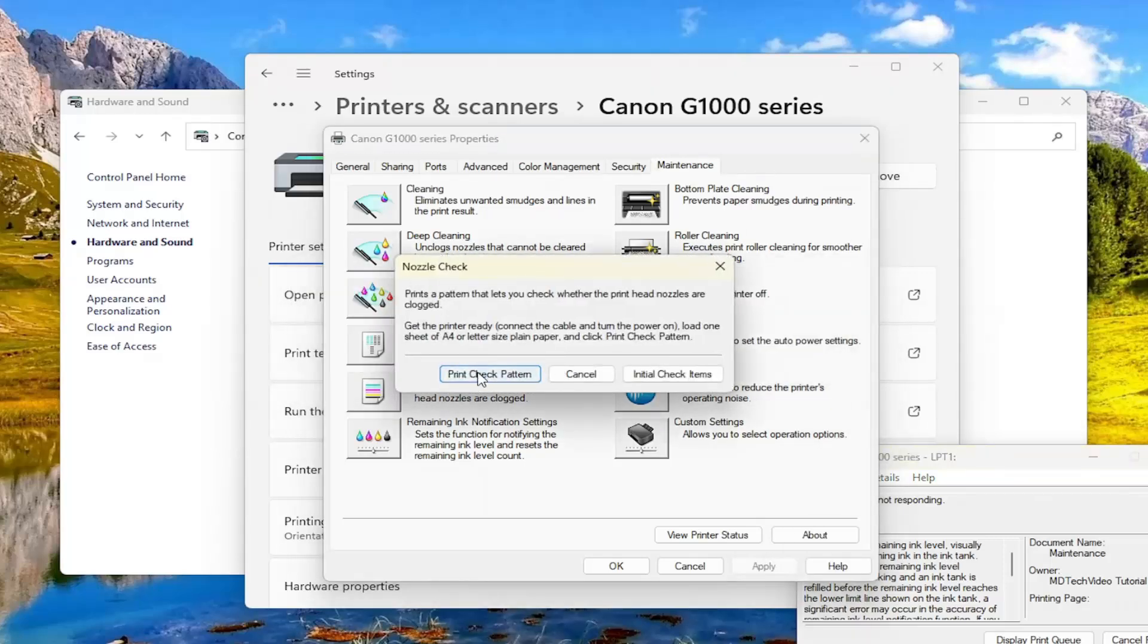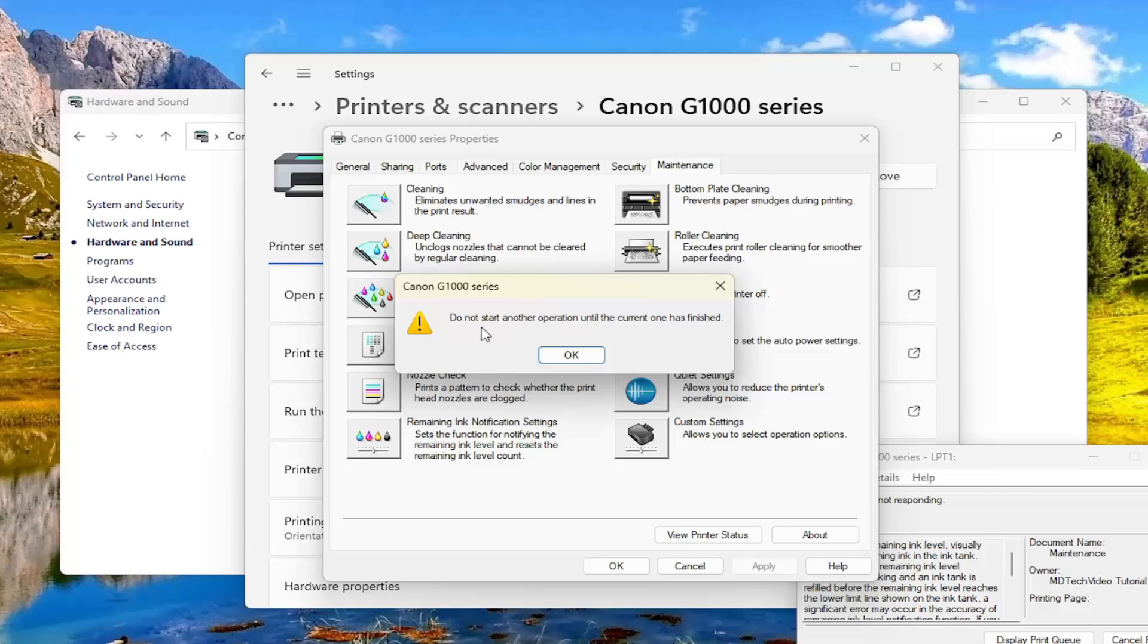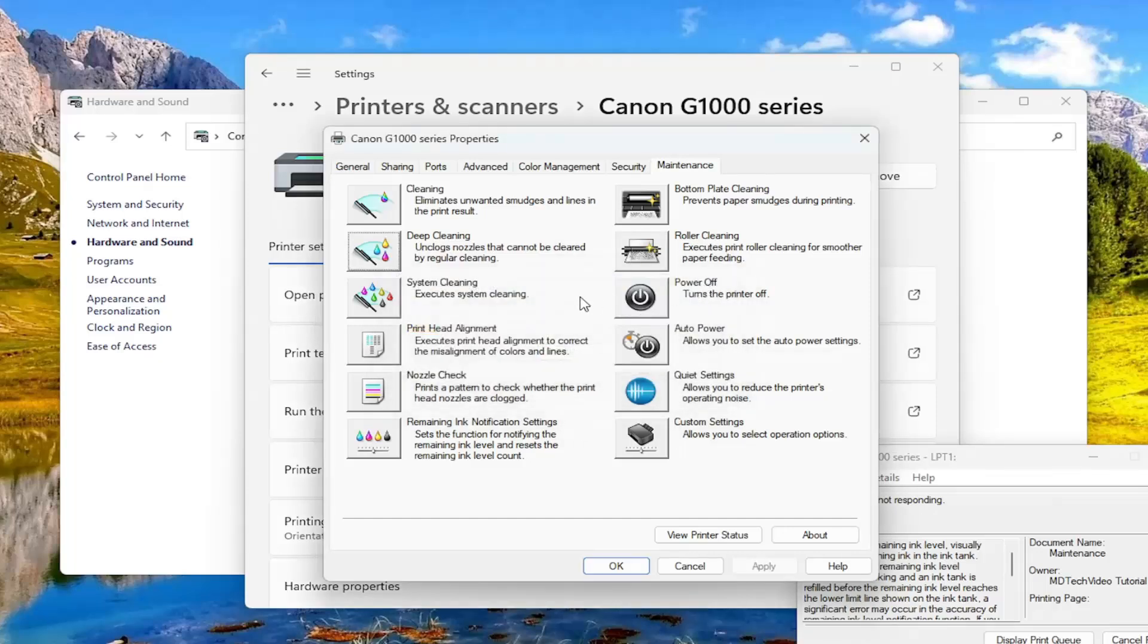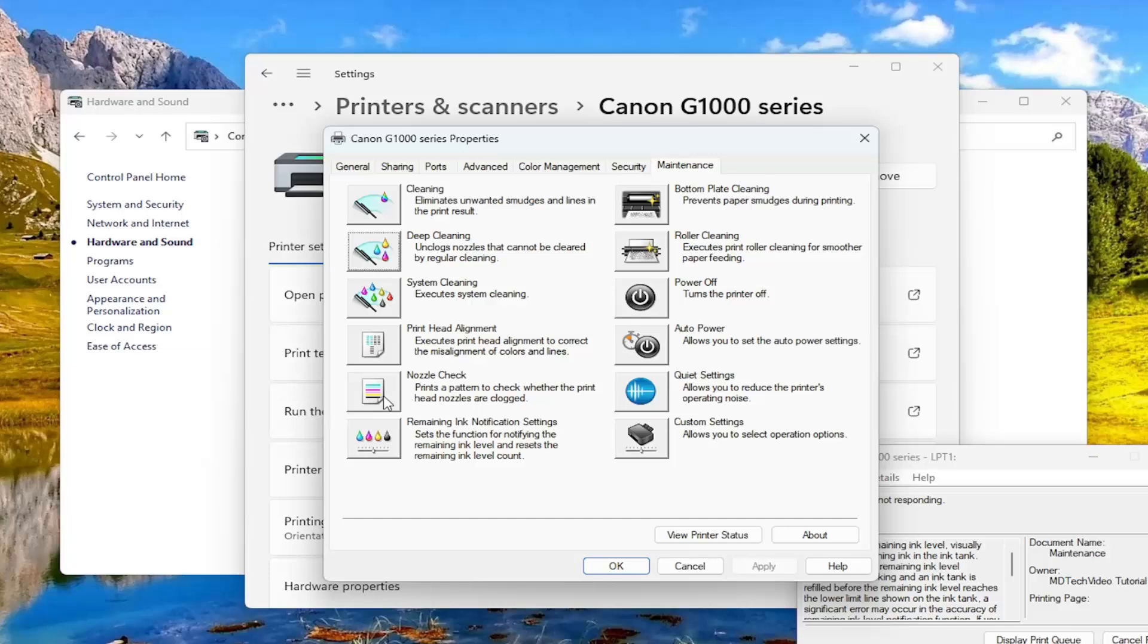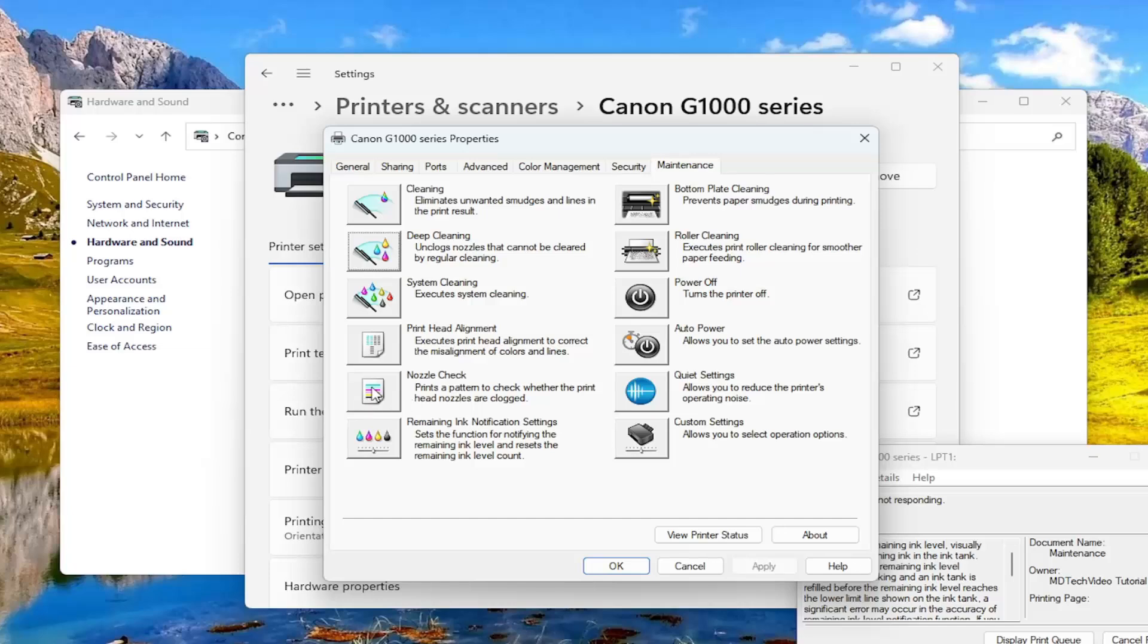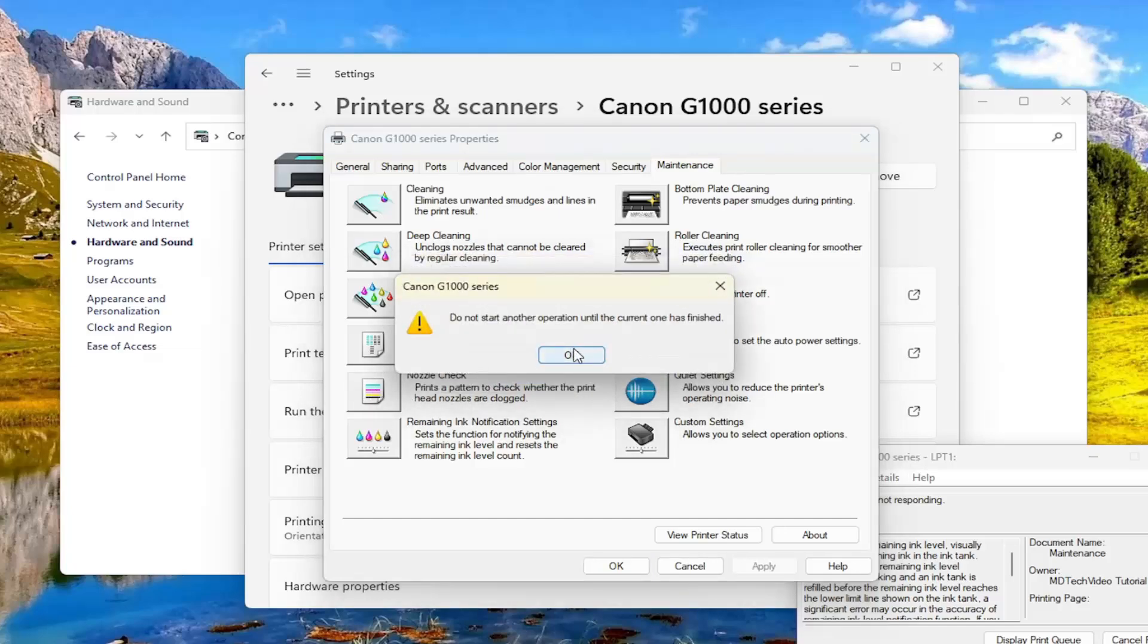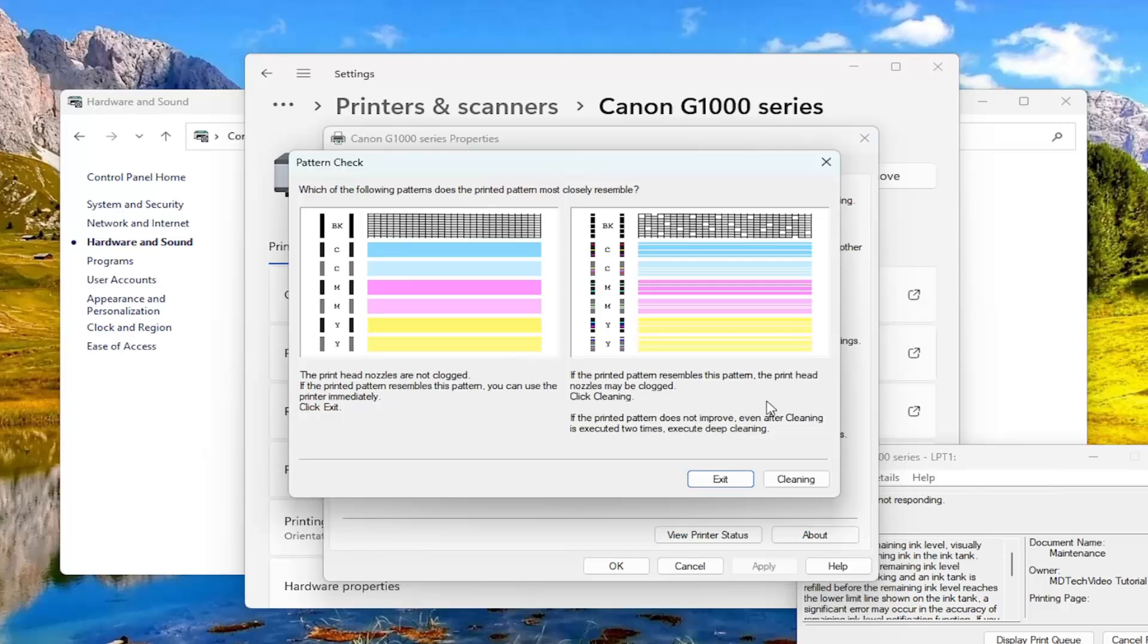Then select print check pattern. Once that's finished, hopefully that would have been able to resolve the problem. Then perform a nozzle check here to print a pattern to check whether the printhead nozzles are clogged. You would print the check head pattern on that, and then you would just wait for your printer to turn on and make sure it matches up what you see on here. That should hopefully be it.